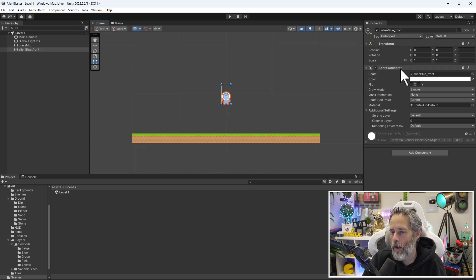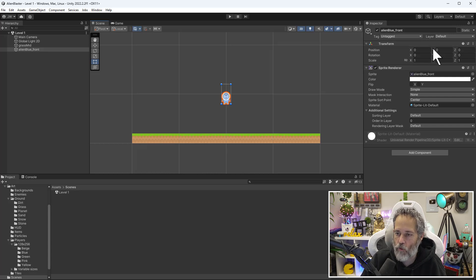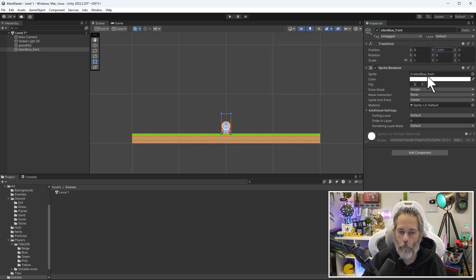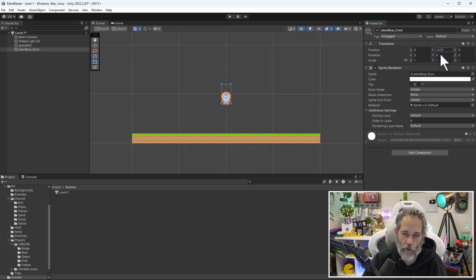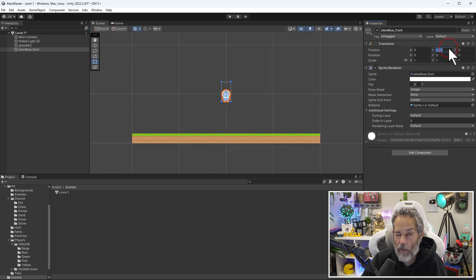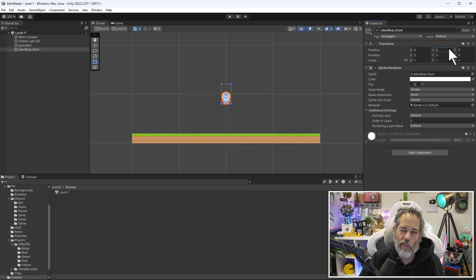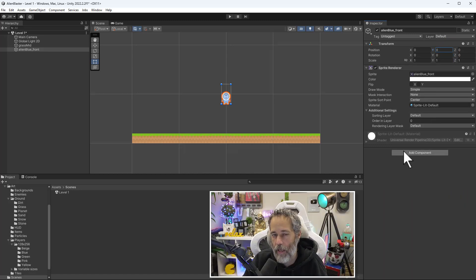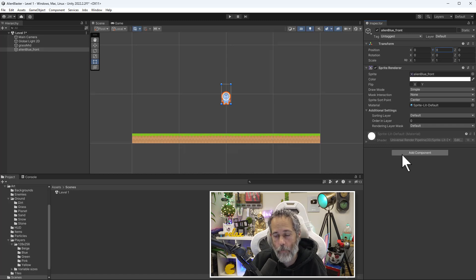In the inspector, we've got the sprite renderer and we've got the transform. And perhaps I could write some code that makes this thing move down or I could drag this thing down to make him fall with gravity. But again, there's a physics system. We don't want to do that. We want to use the built in stuff. So how do we do that? Well, we need to add a component. We need to add a physics component specifically.